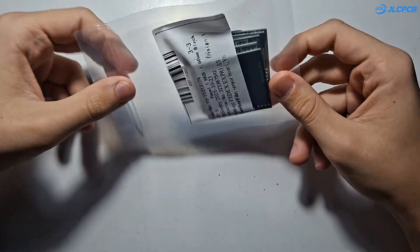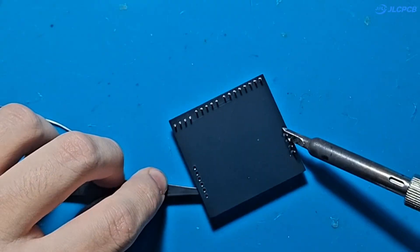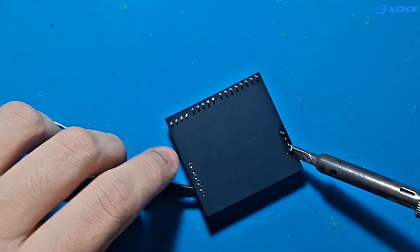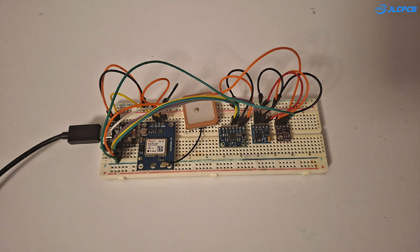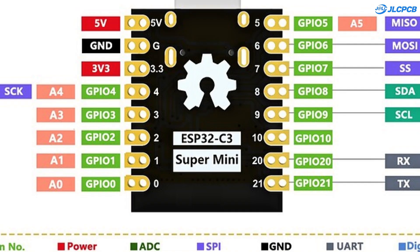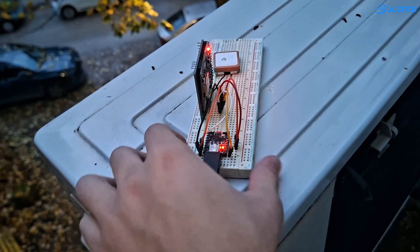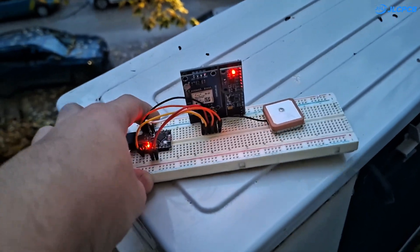We'll unbox the PCBs, solder everything together and then hook it up to an ESP32C3 super mini to test it outside of my window.